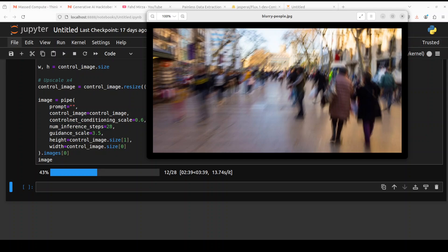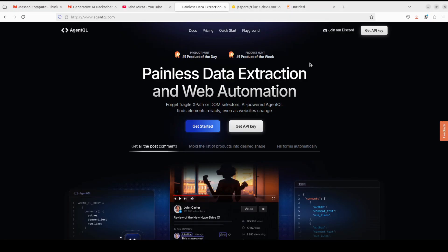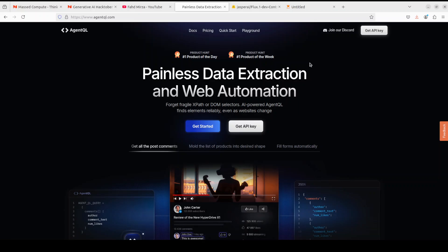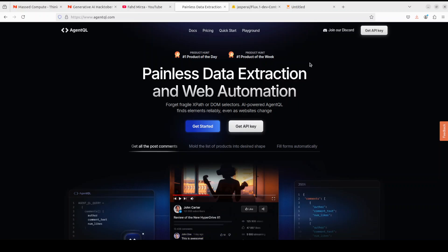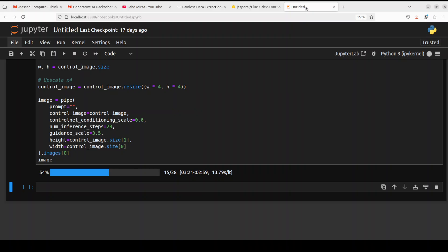While that progresses, let me introduce you to our friends at AgentQL who are sponsoring this video. AgentQL is a query language for extracting data from web pages quickly, easily, and at scale. You can use the Python SDK to run queries in production using Playwright, and use the browser-based debugger for optimizing queries in real time on any web page. AgentQL is a robust alternative to fragile XPath and DOM CSS selectors, using AI to analyze page structure to find the data you're looking for. Link in the description.